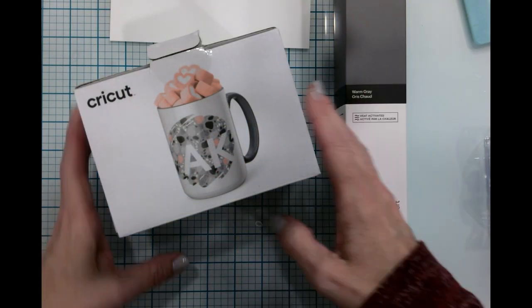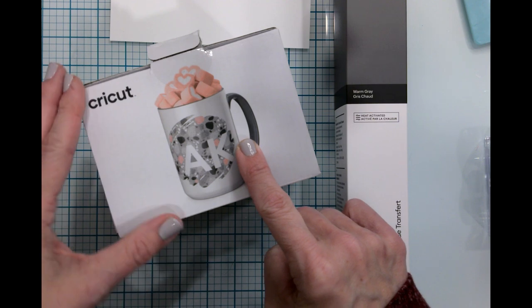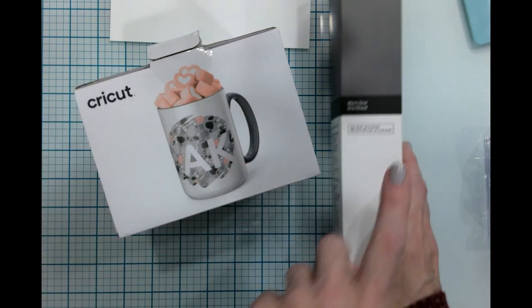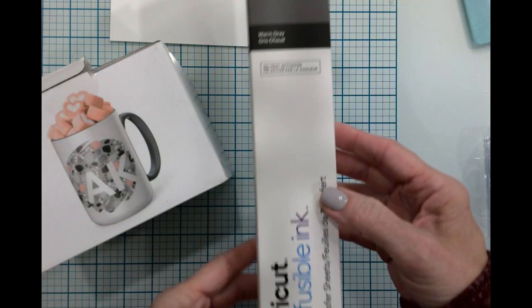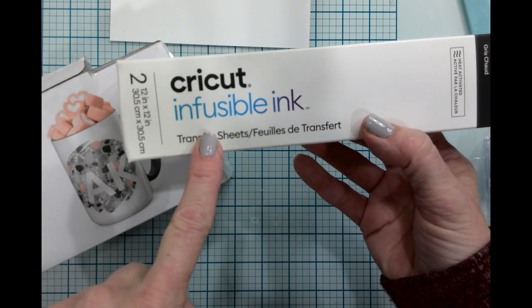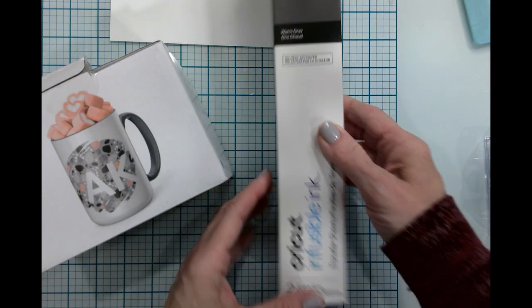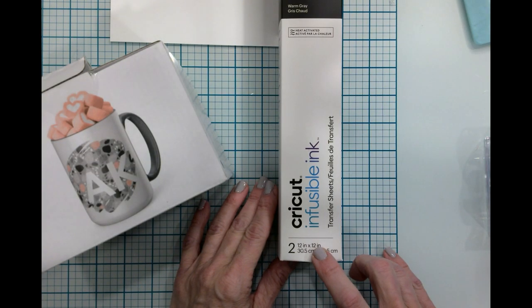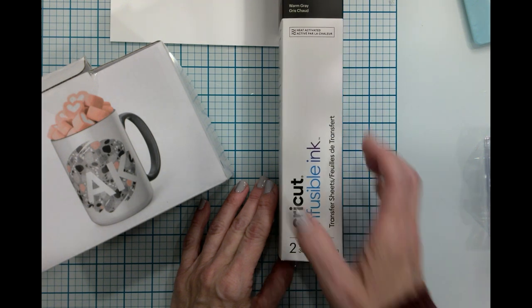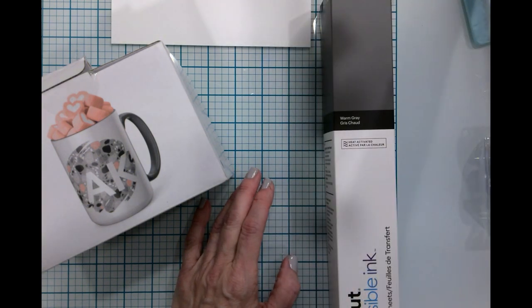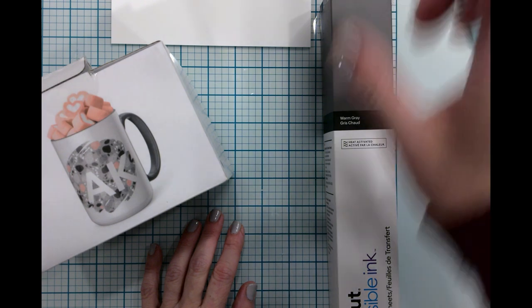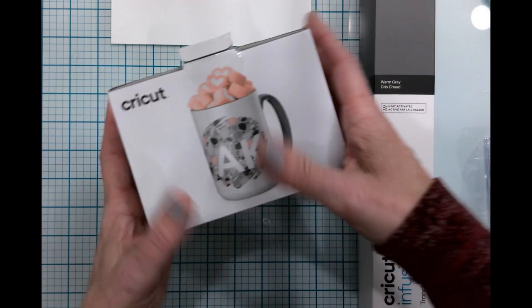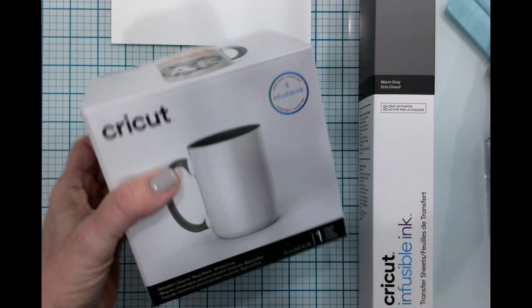For this first craft we are actually going to do an infusible ink mug and we're going to be using warm gray infusible ink sheets. These things are fantastic. Each box comes with two transfer sheets, they are 12 by 12, it comes with butcher paper and it does come with a little desiccant packet.